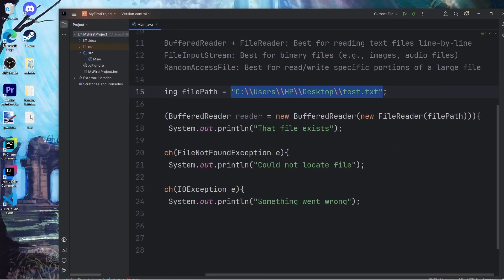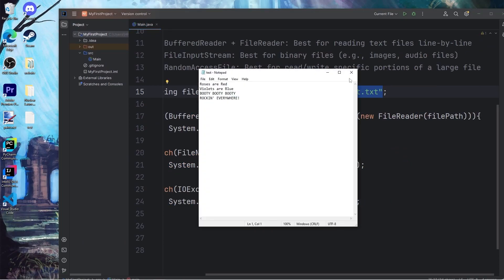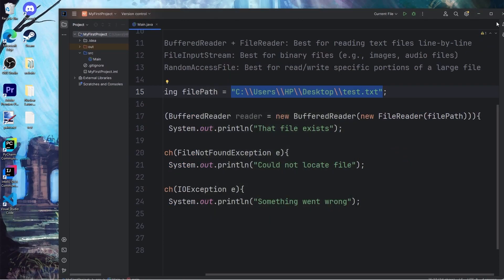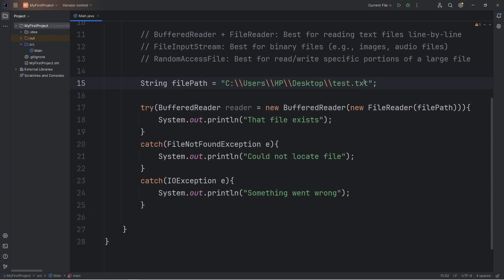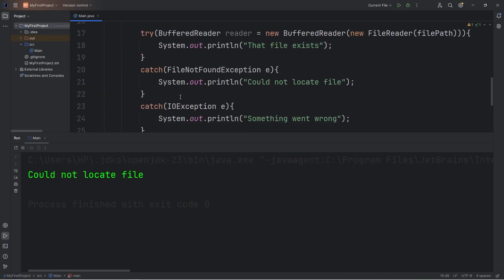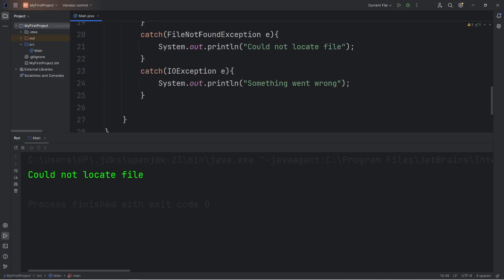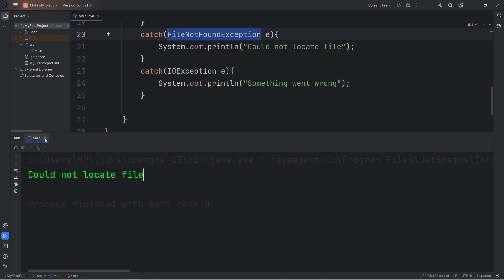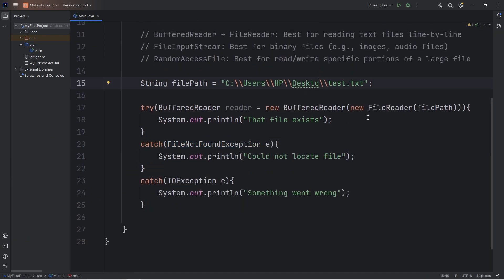For some reason, if we can't locate that file, let's say that I misspelled desktop as desktow. Run this again. Well, we get that exception. That FileNotFoundException. Could not locate file. Let's make sure the file path is correct.